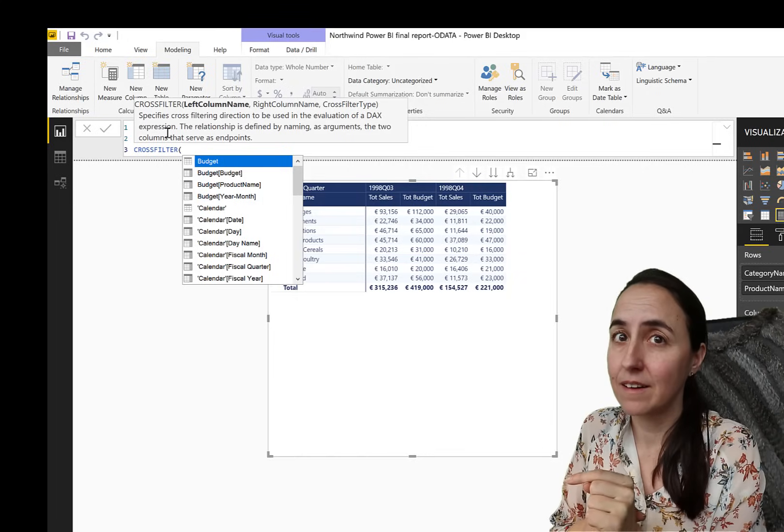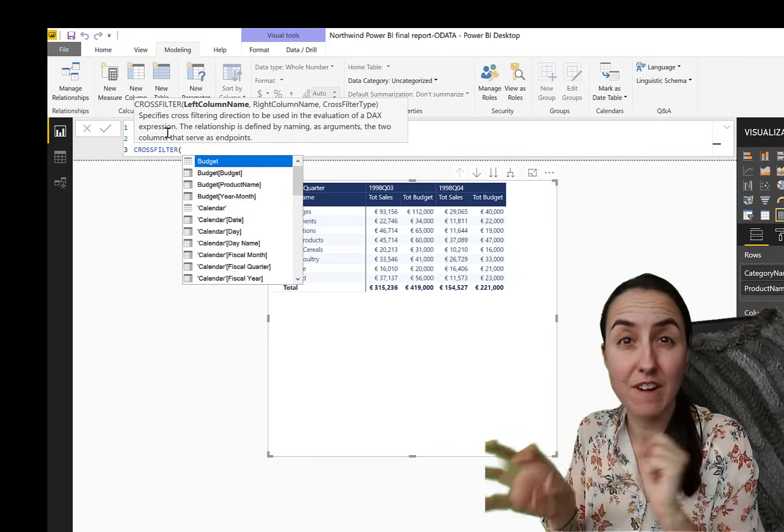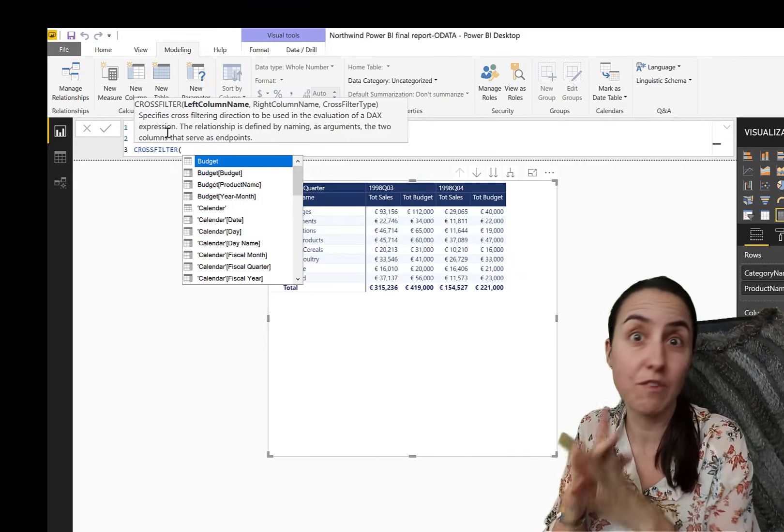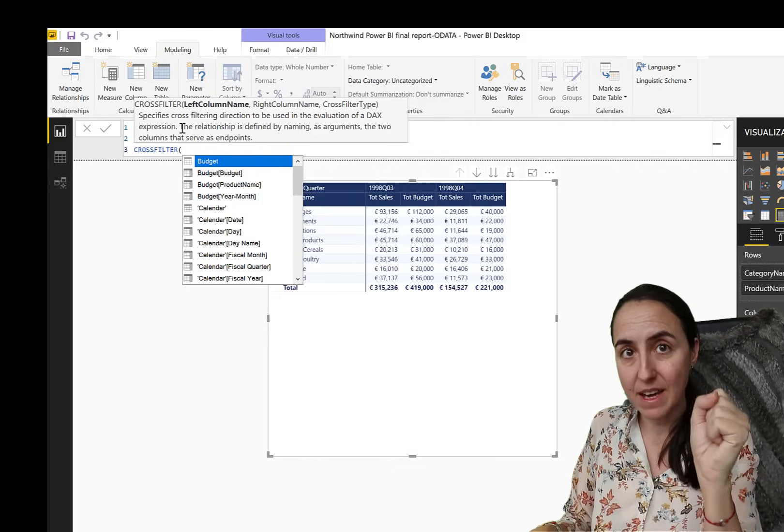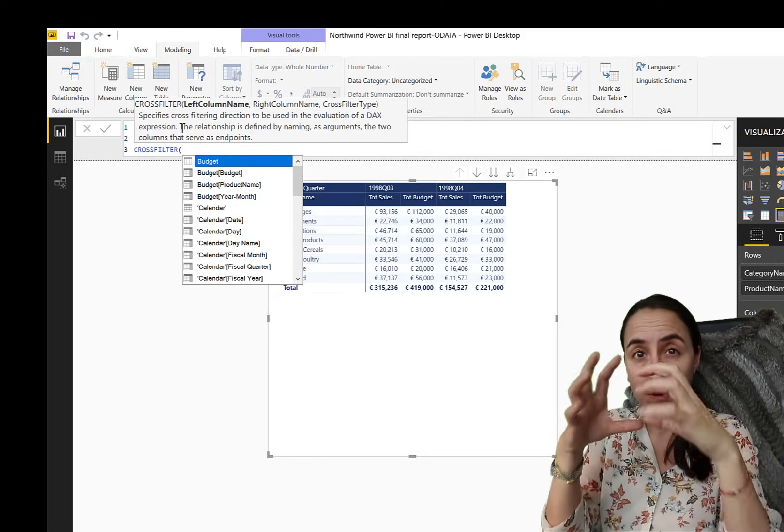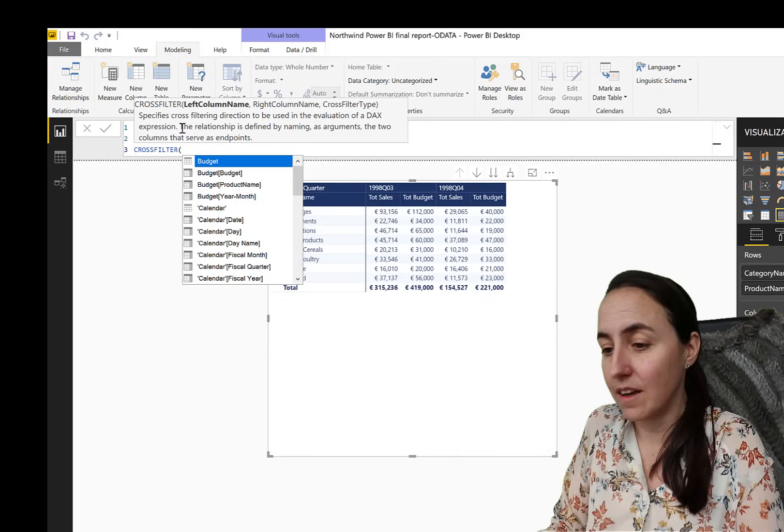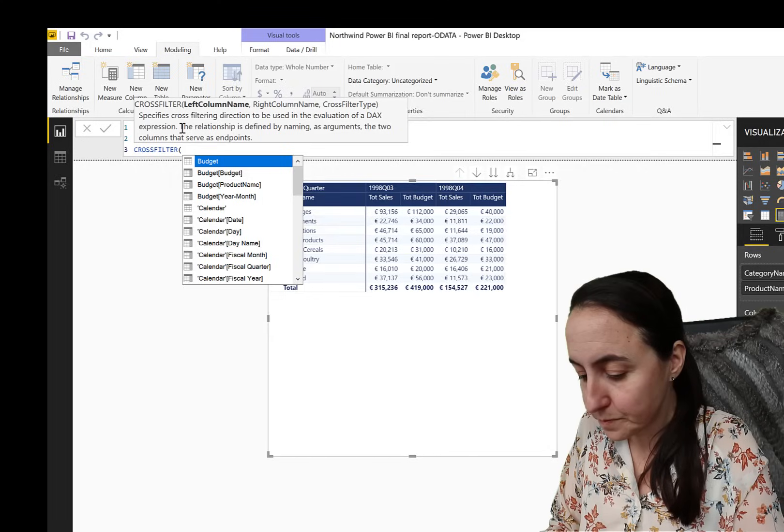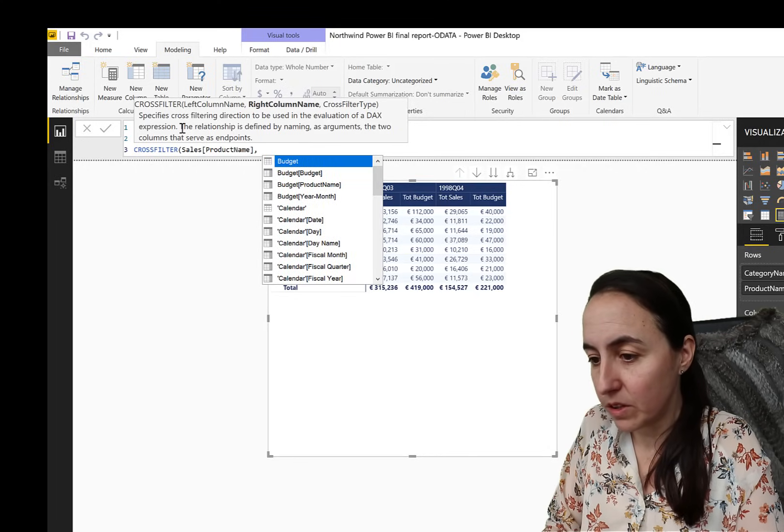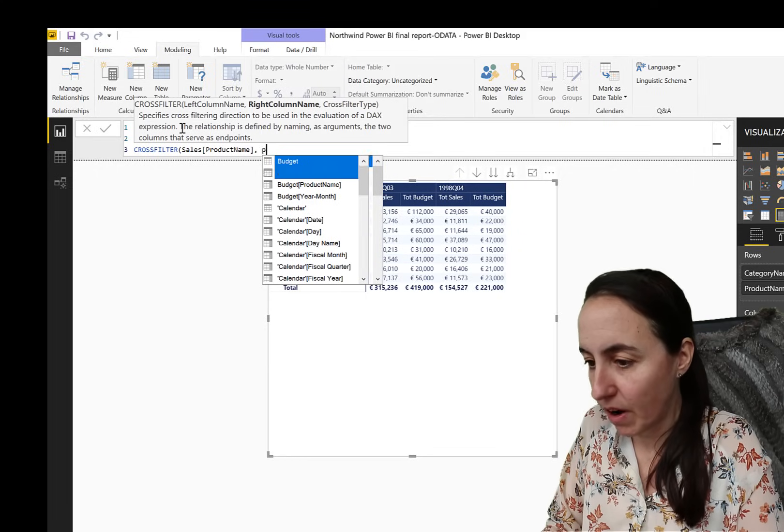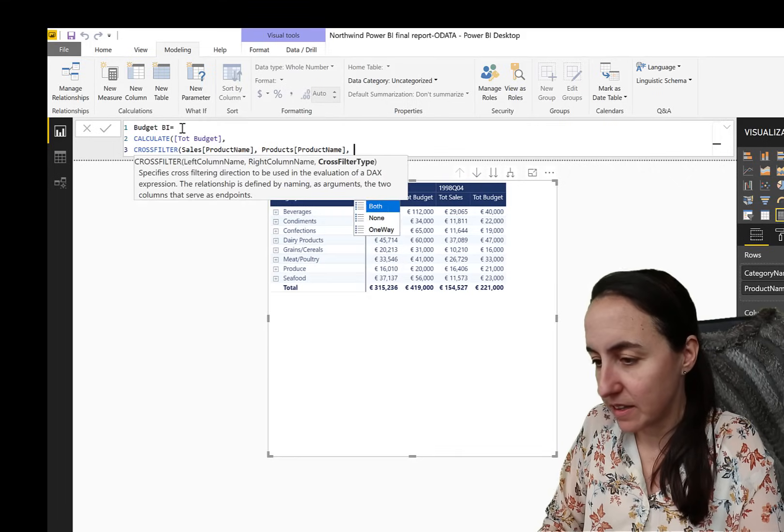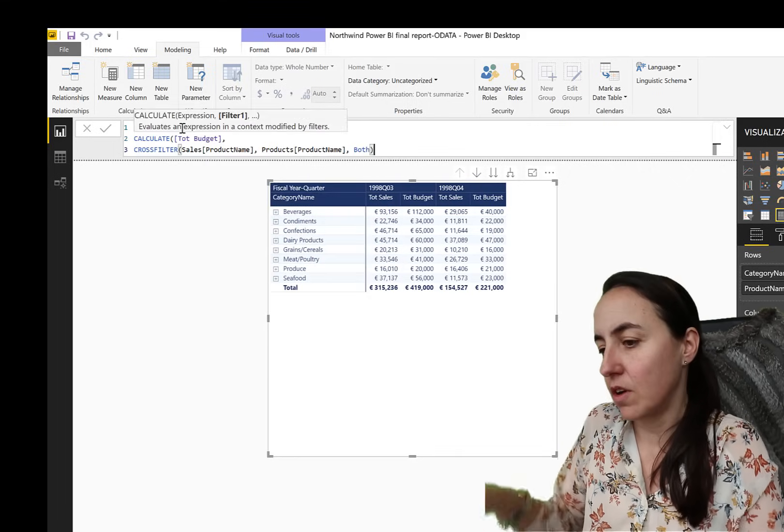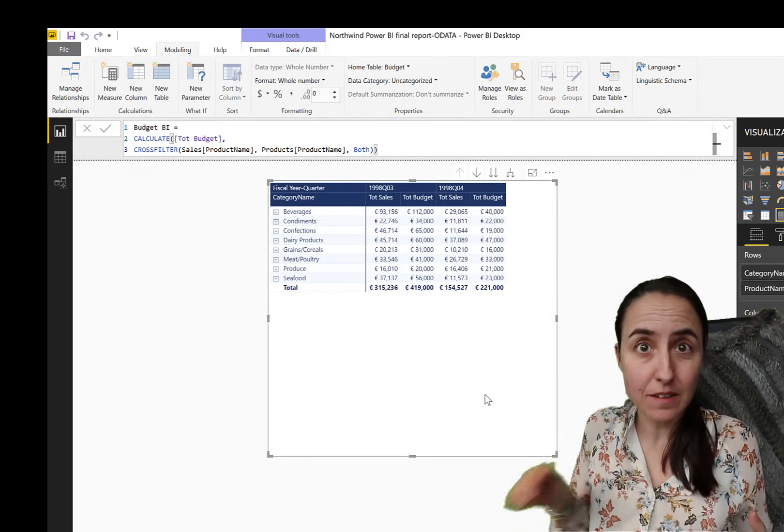And we do CROSSFILTER. And CROSSFILTER, I have a video on that, I'm going to link down below. But CROSSFILTER basically allows you to virtually turn bidirectional relationships on or off or relationships at all. It's really, really good. You start from the many side. And the many side, if you remember, it was both the sales and the budget table that were locked. Those are the ones that are the many side.